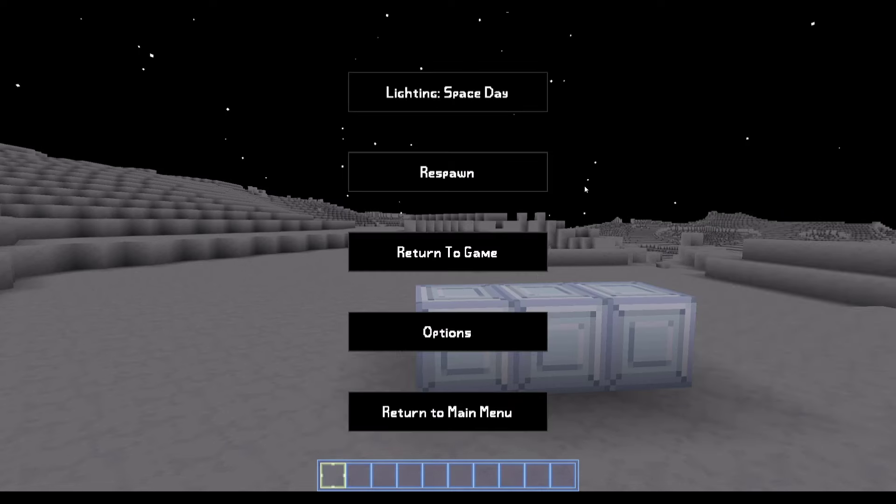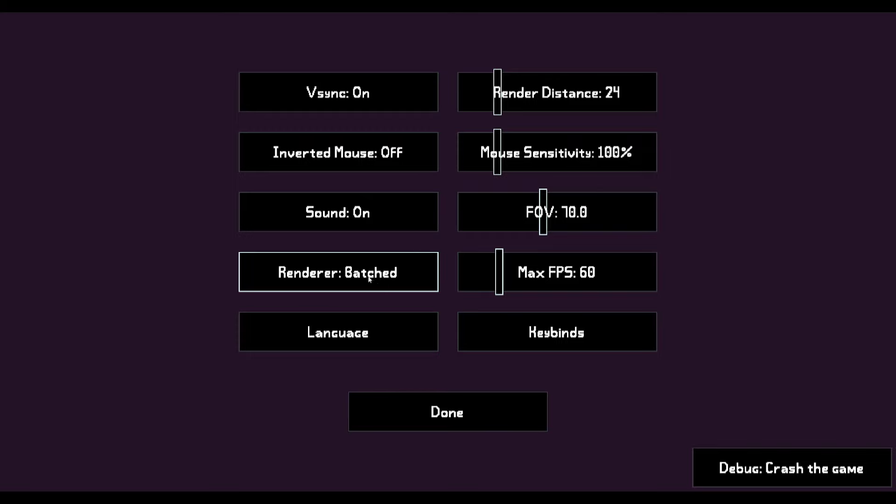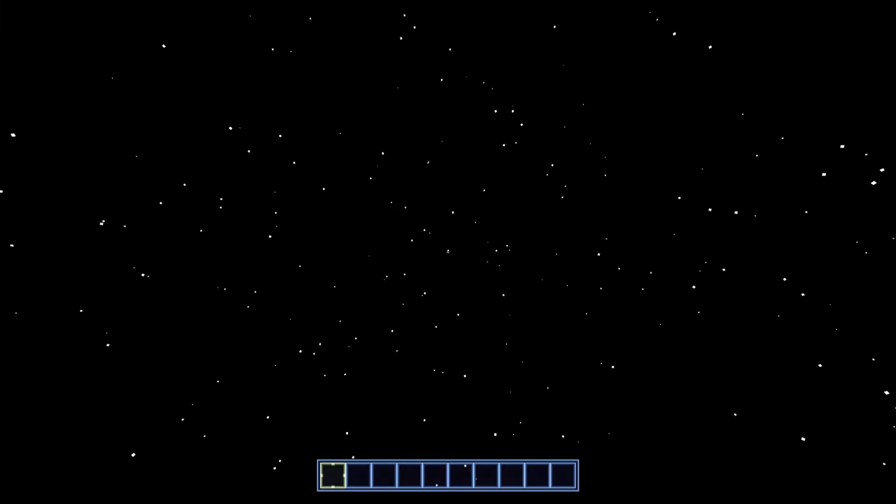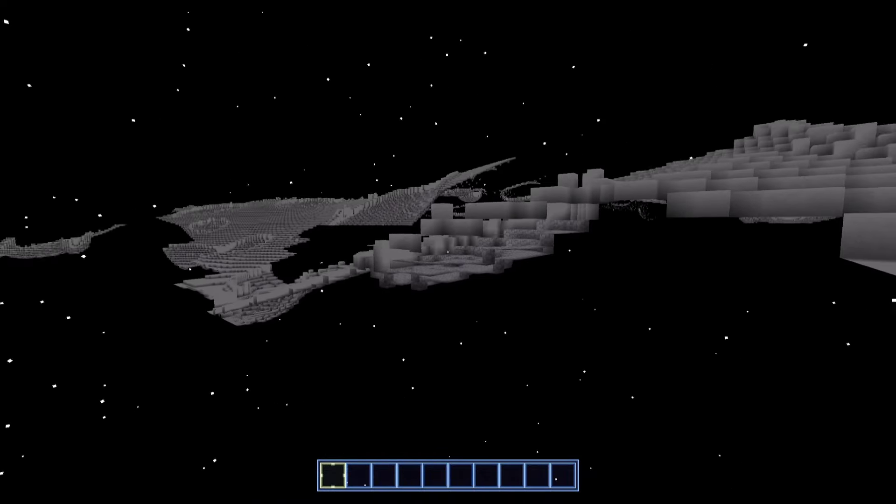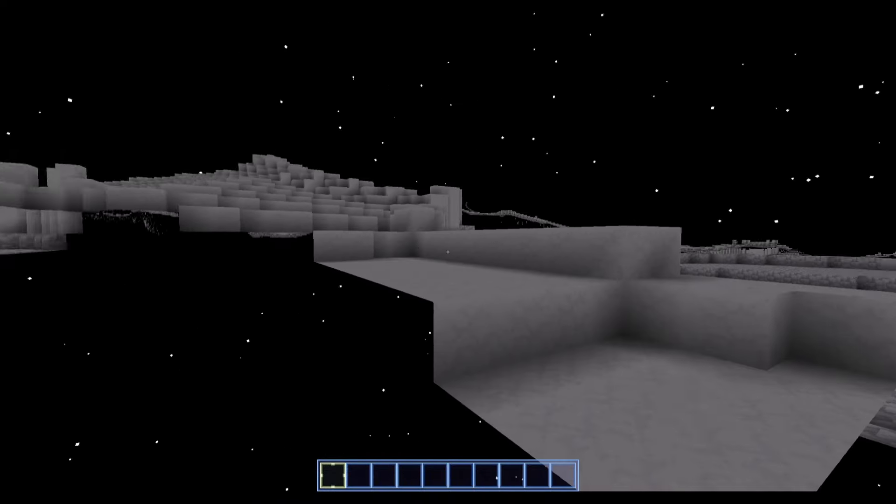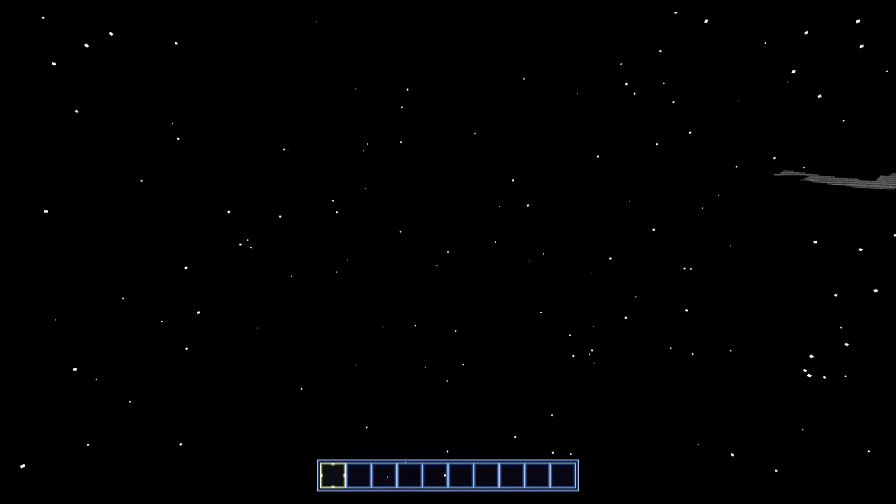So pretty cool. You'll also notice in the Options menu, we have an option for Renderer. You can change from Batched to Naive. And then if you return from the menu, it seems like we have a little glitch going on here. So I'm going to reset my world really quick.